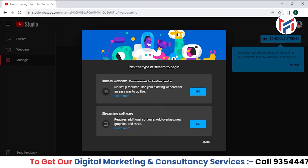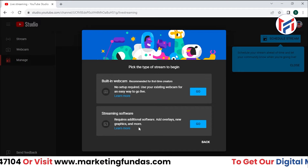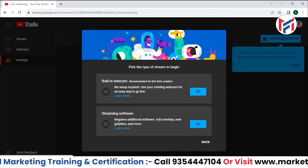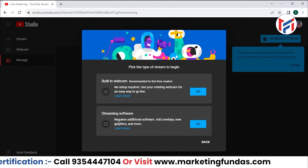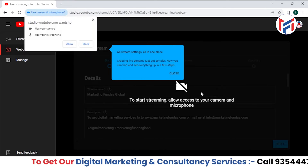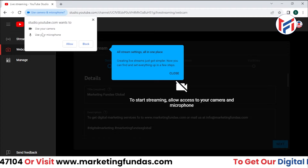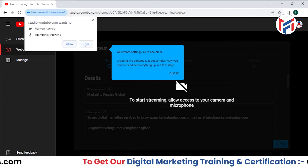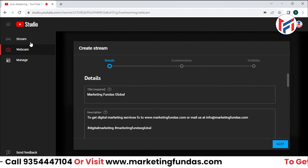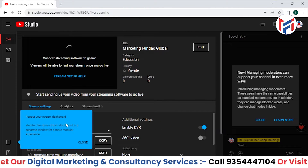Let's say I want to schedule a live stream for a later date, so I'll click 'Start.' It then asks whether you want to go live with a built-in webcam or streaming software like OBS Studio. I've already shown how to do live streaming with OBS, so now I'm going to show the built-in webcam option — it will ask for browser access to camera and mic, which you just need to allow.